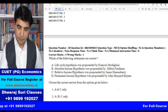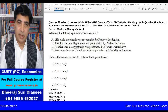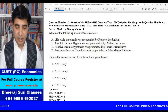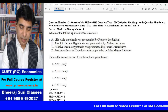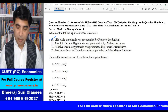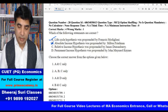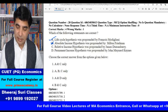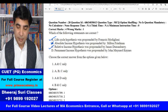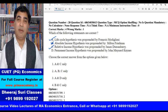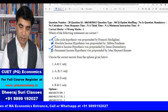Next question: match the hypotheses. Life Cycle Hypothesis was propounded by Franco Modigliani. Absolute Income Hypothesis was propounded by John Maynard Keynes. Relative Income Hypothesis was propounded by James Duesenberry. Permanent Income Hypothesis was propounded by Milton Friedman.